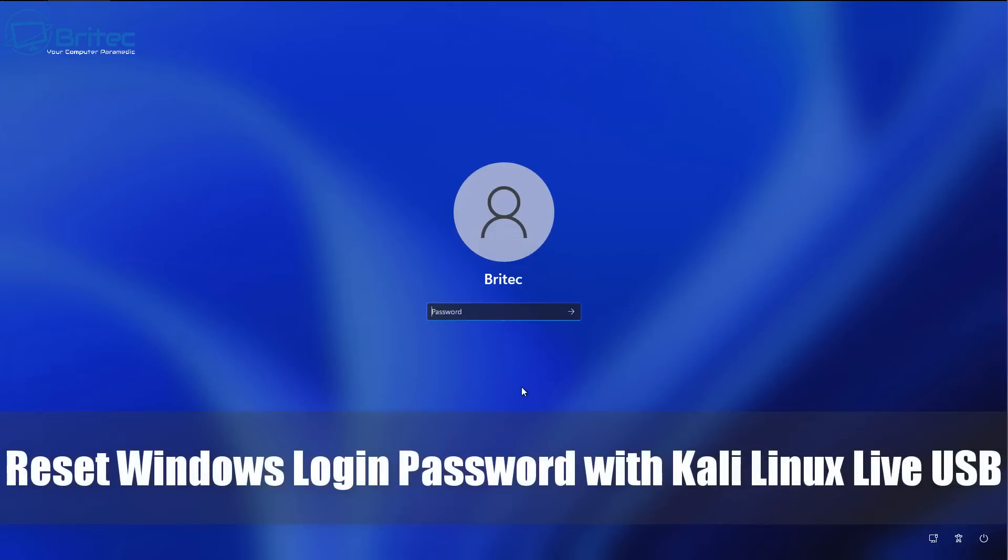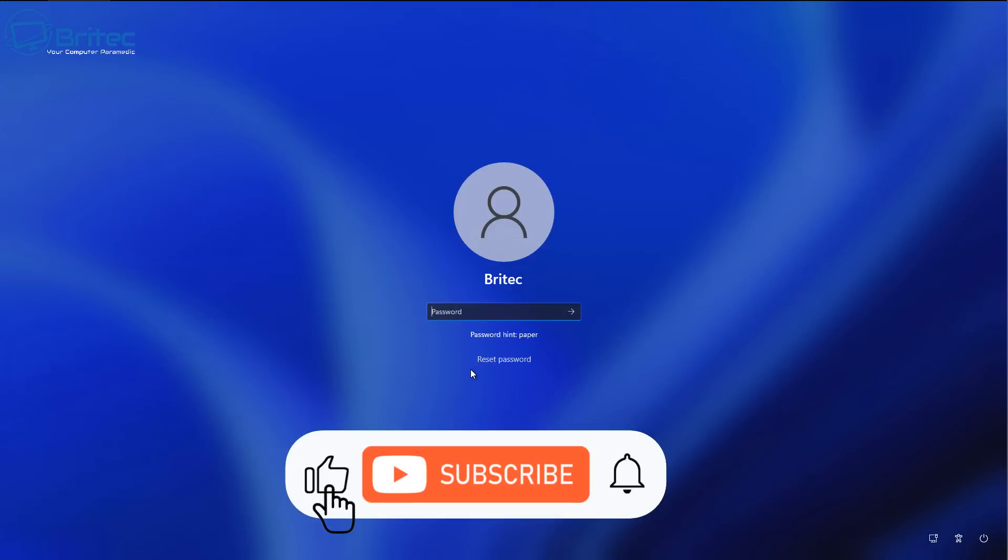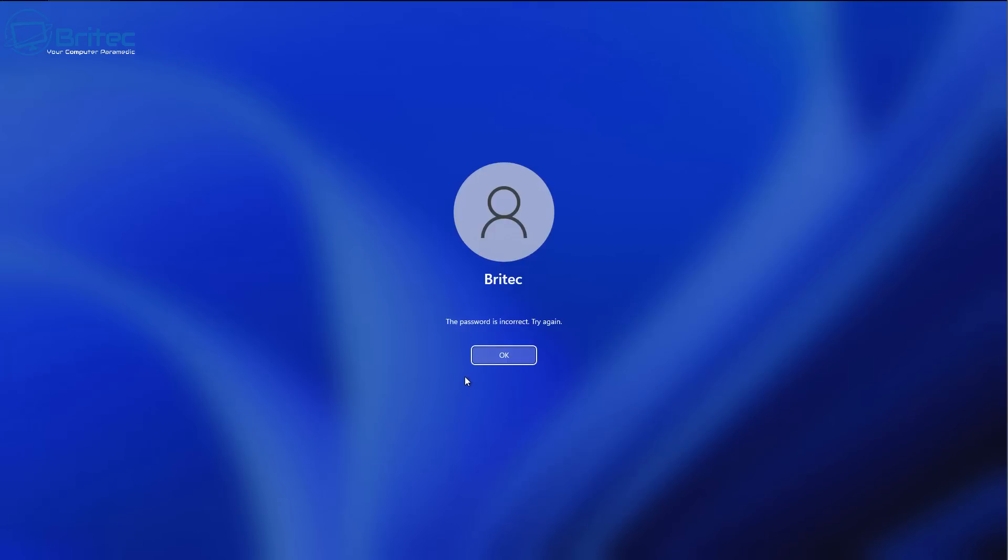What's up guys, today we're taking a look at how to reset your Windows login password with Kali Linux Live USB. Now if you've locked yourself out of your Windows system, this is a Windows 11 computer, but it could be Windows 10 or Windows 11. If you've forgotten your password and you can't log in, I'm going to show you a real simple way on how to reset this password.